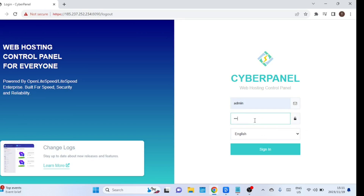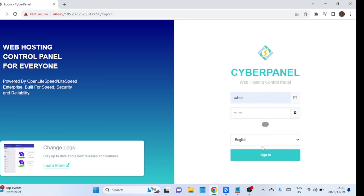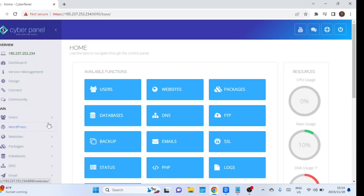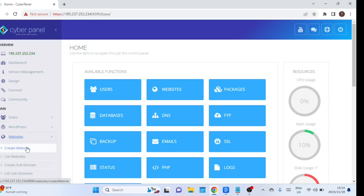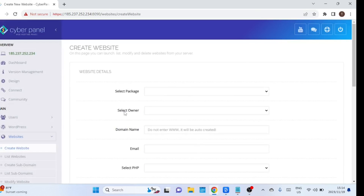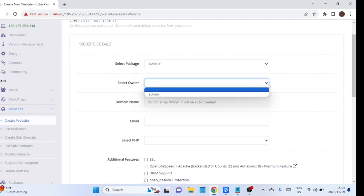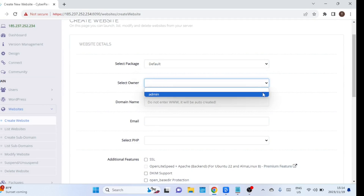After the installation of CyberPanel, access it by logging in with your credentials. To install Mautic, you must create a website. Navigate to the website section, select a package — just select the default — then select the owner, which should be an admin account. Enter an email address, and you need to select PHP 8.0, which is the version supported by Mautic as of 2023.